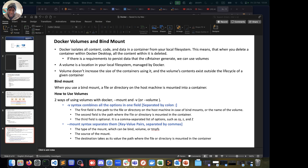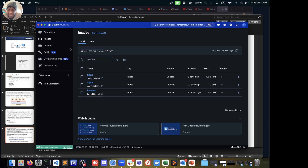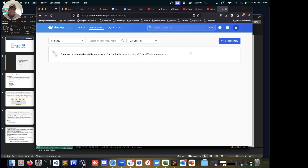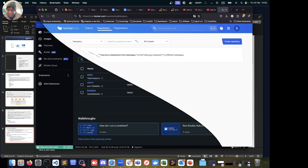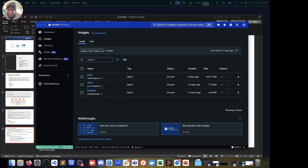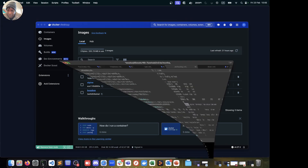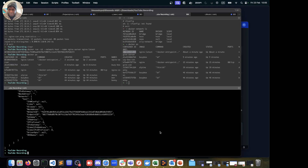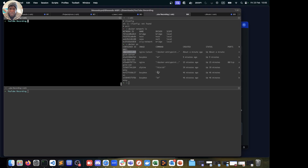Enough theory — it makes more sense when we get hands-on. We'll pick up from where we left off last time. We've still got our images — nginx, alpine, and busybox — and we deleted all containers. We have no volumes. Let's work with all three of these images. I'll bring up the terminal and clear all the screens so we're starting from scratch.